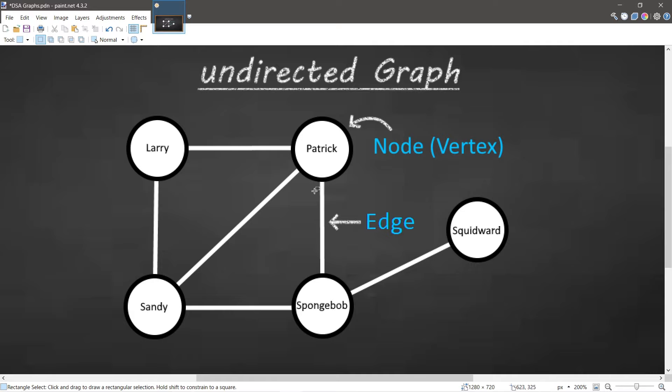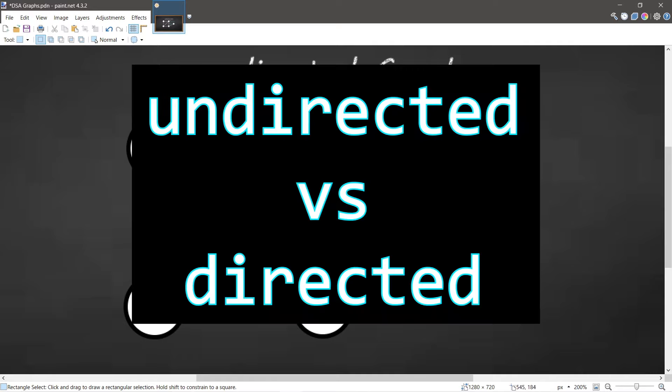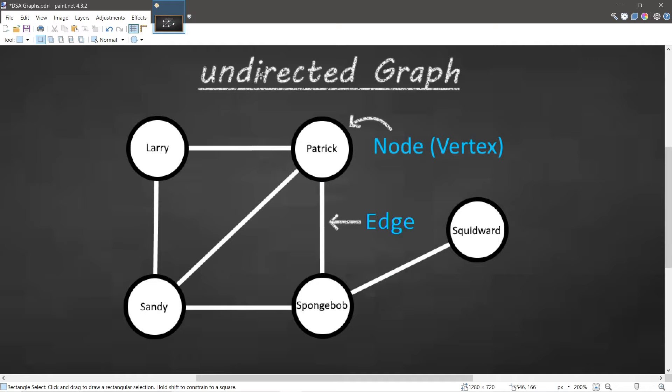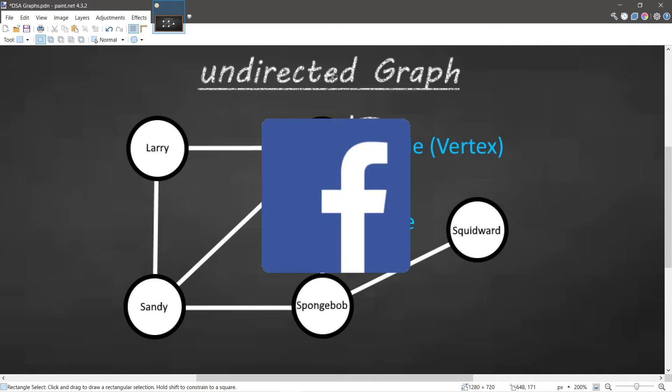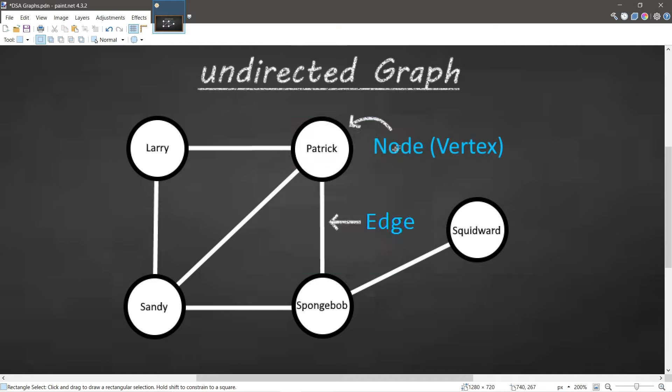There are two types of graphs we're going to discuss: undirected and directed. An example of an undirected graph could be a social network like Facebook. Each node could represent a user, and if one user is friends with another user, we could establish a friendship—an edge, a connection between these two nodes. If two nodes are connected, they